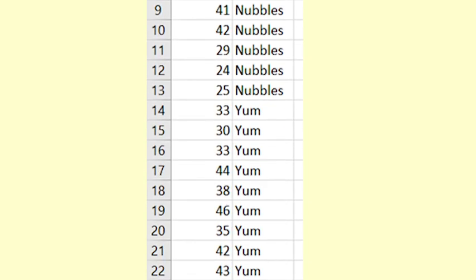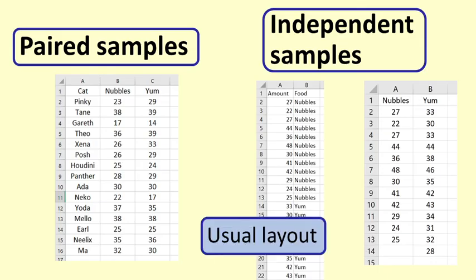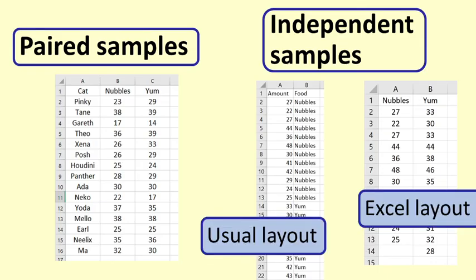In Excel, the data is put in two columns like this if you are going to use the Data Analysis ToolPak. But in statistical packages, the data needs to be listed with one observation per line.